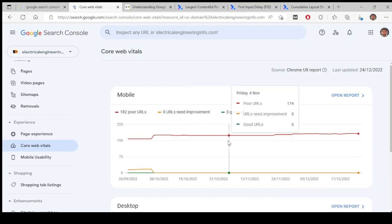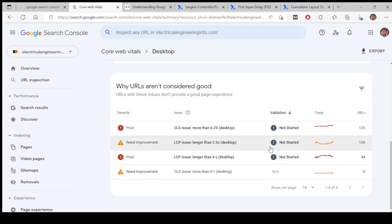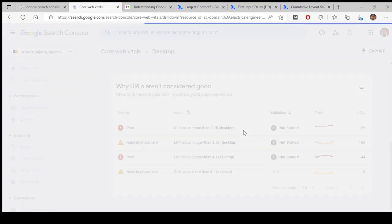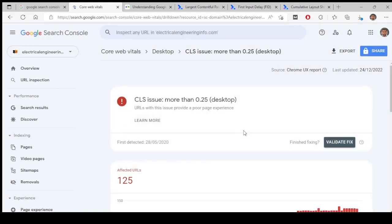Zero good URLs on mobile, 182 poor URLs, zero mid-level URLs also are not there in the mobile as well. All of them are having higher loading time and the layout is also not properly there. So it's a very big issue, it needs to be resolved.